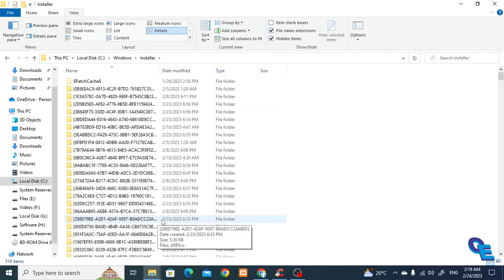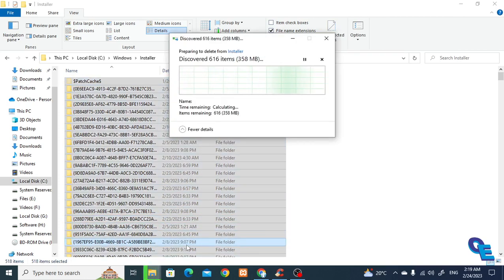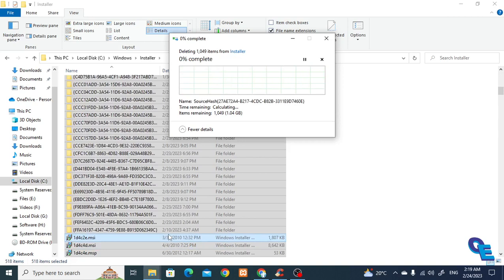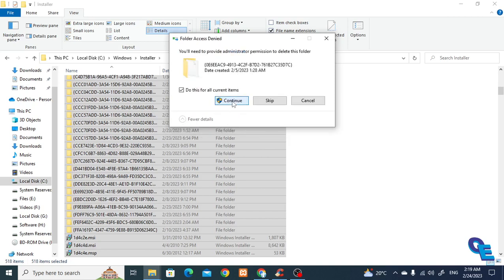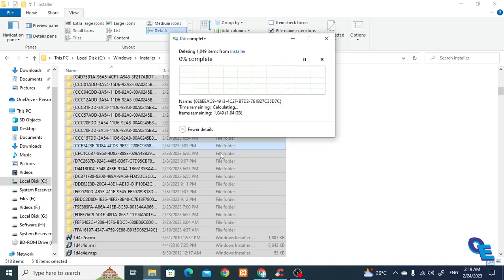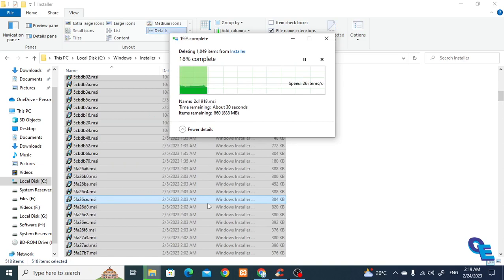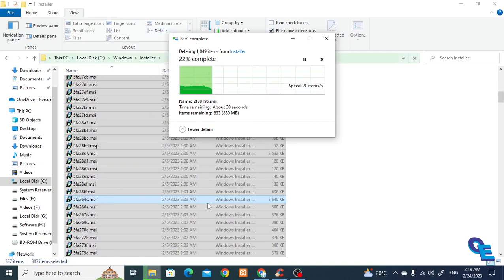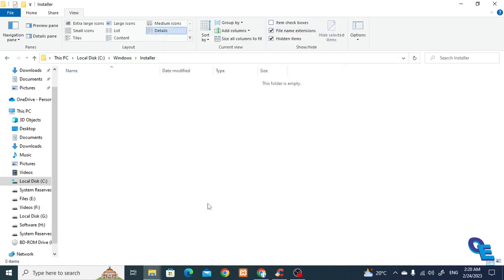Now directly select all and Shift+Delete. I'll pause the video until it deletes. So it is deleted.